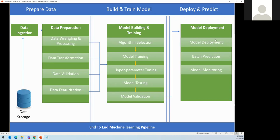When we deploy the model, we can either test it as a single request-response or do batch prediction — both options need to be available. After deployment, we also need to monitor the model to ensure it is performing well, resources are not exhausted, and if needed we can add more replicas in a Kubernetes cluster. So model deployment gives us a single request-response approach or batch prediction, along with proper model monitoring.